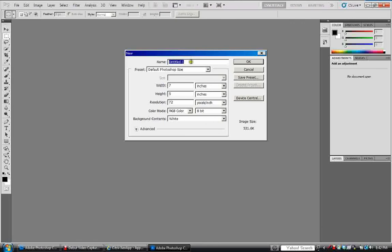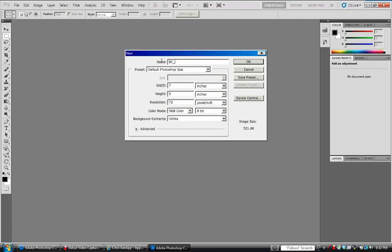So right here it's asking you to put a name in. And you're going to call it BC underscore your first initials and your last name.